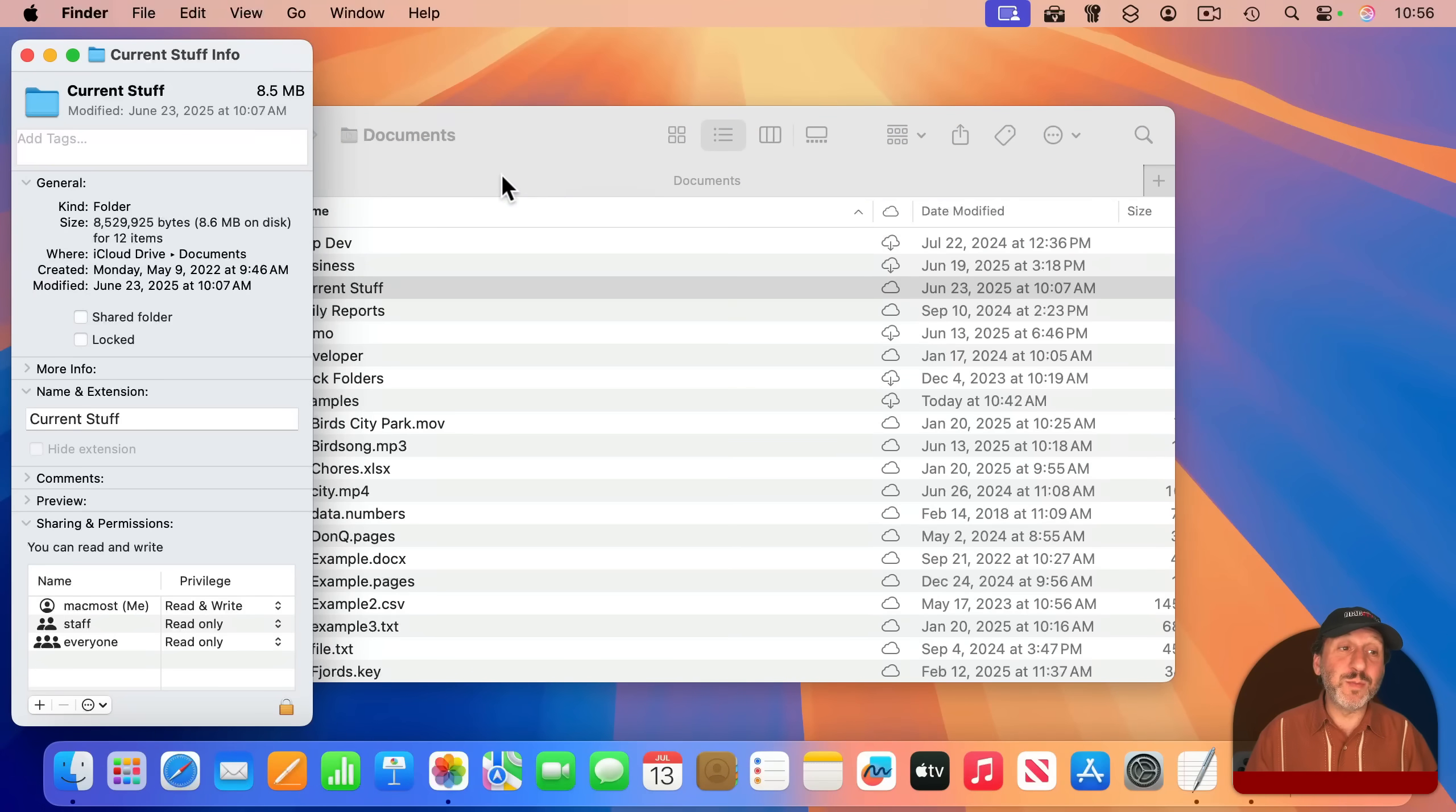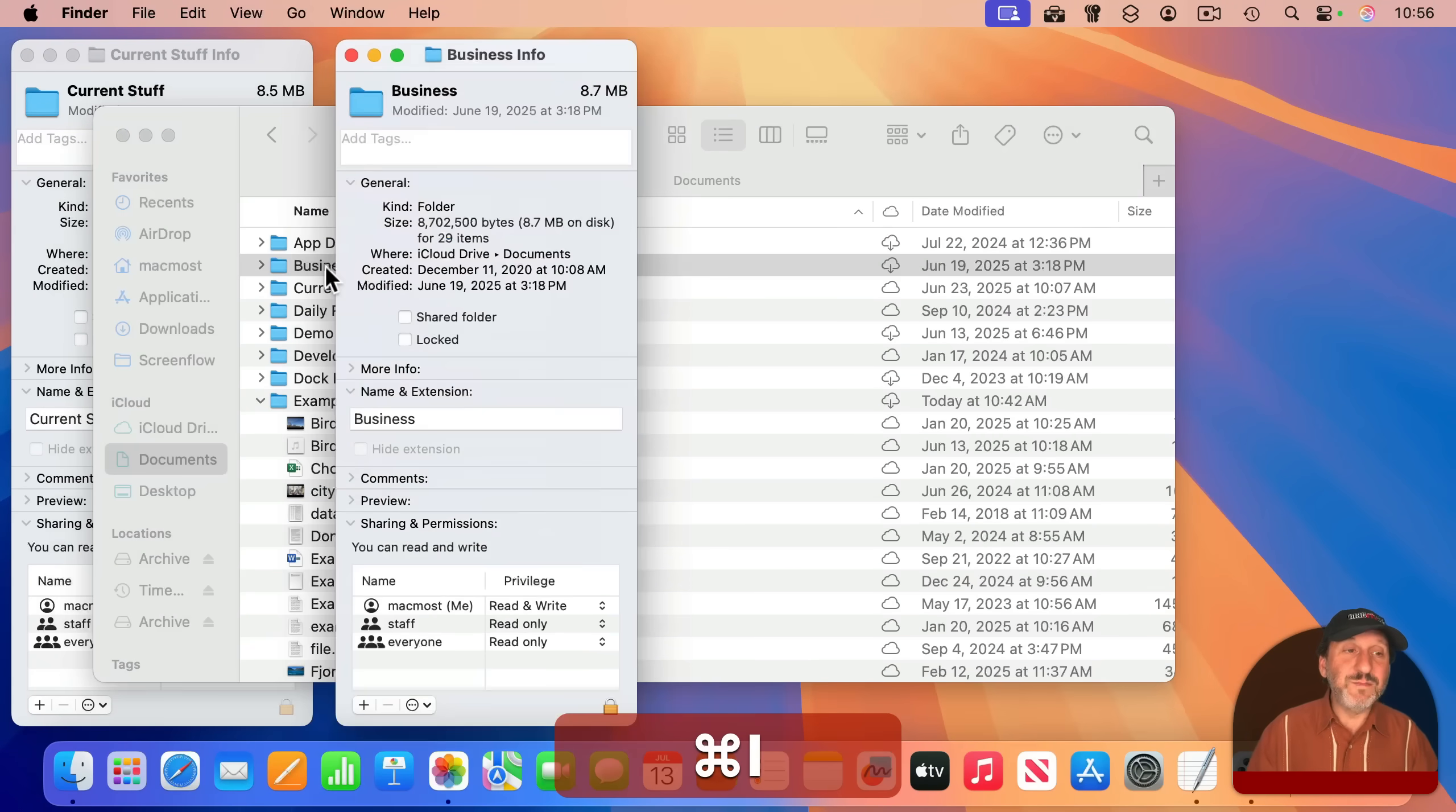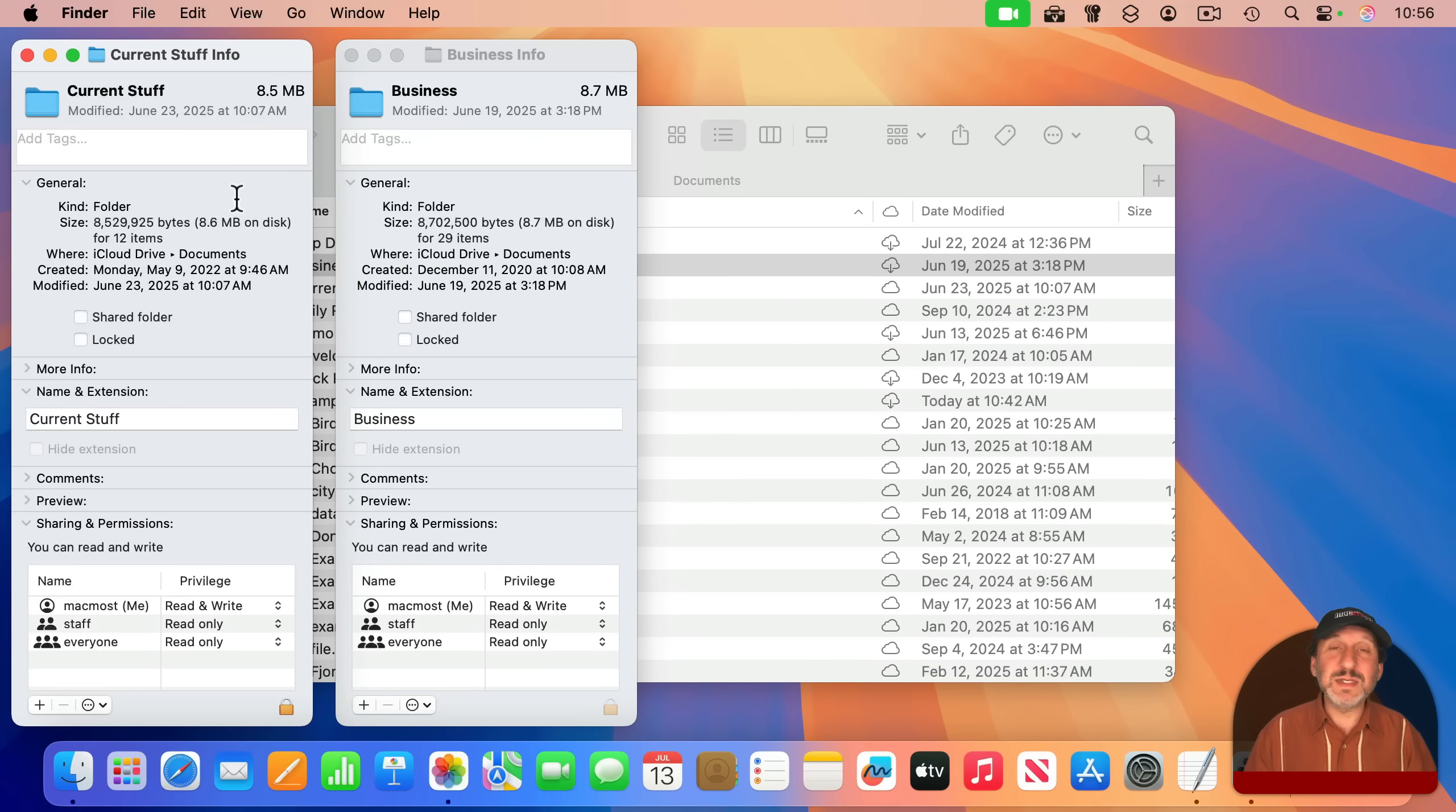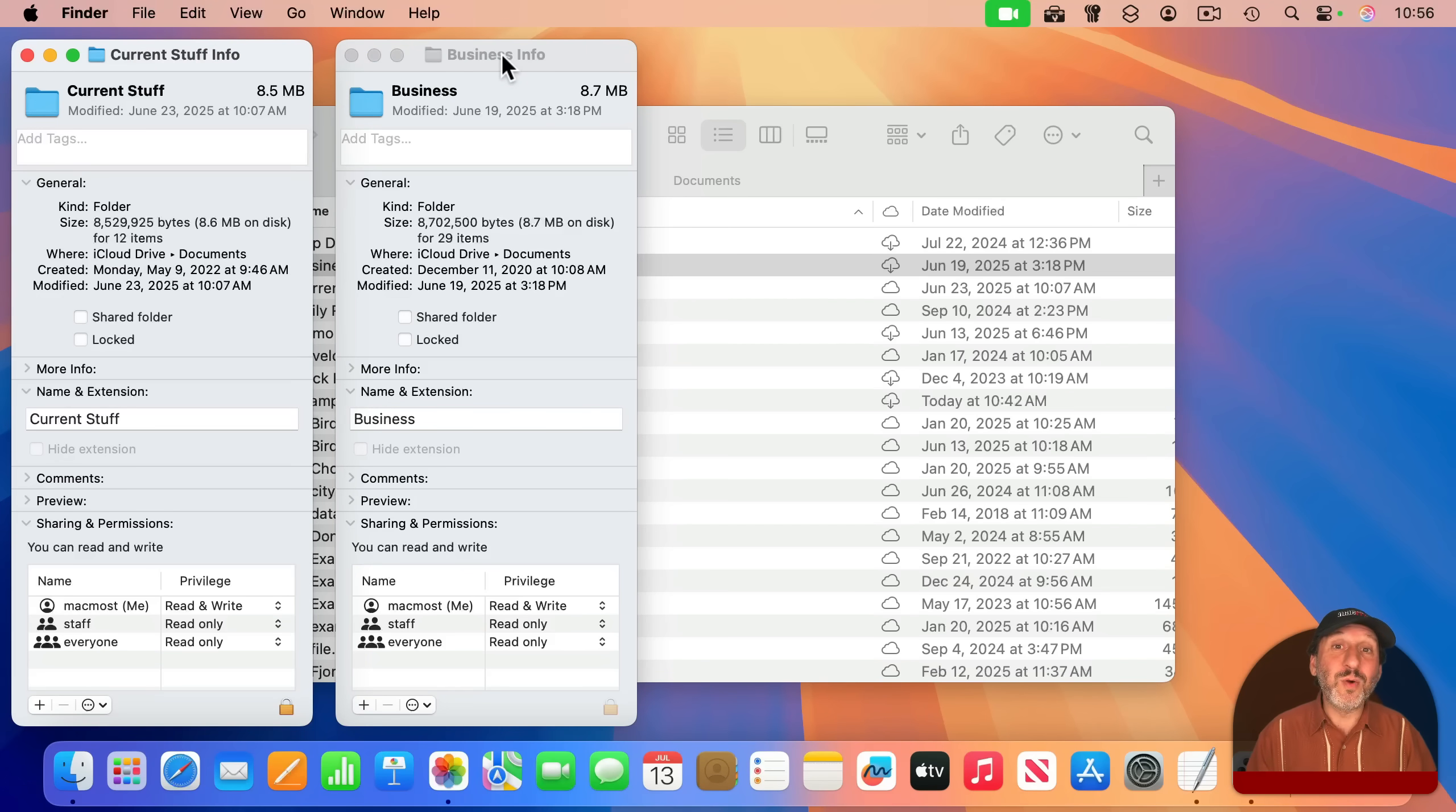It's also handy if you do want to compare multiple things at the same time. So for instance, I can bring up an info window for this folder here. And now maybe I can compare things like the sizes and the number of items and other things about these two folders. I can see them both at the same time rather than only one at a time or a combination of the two in the inspector.